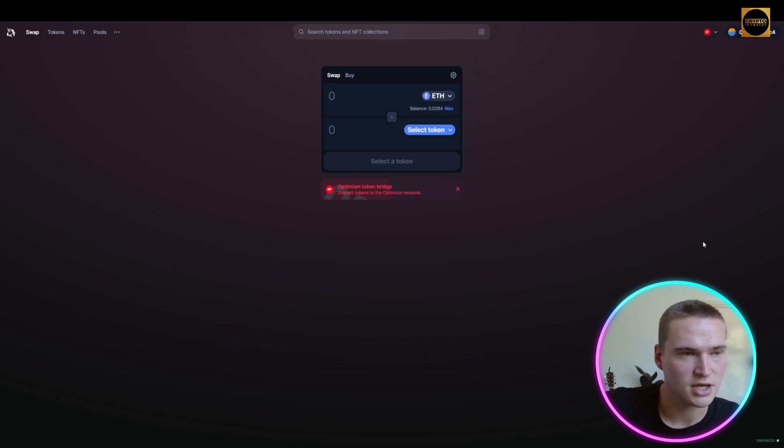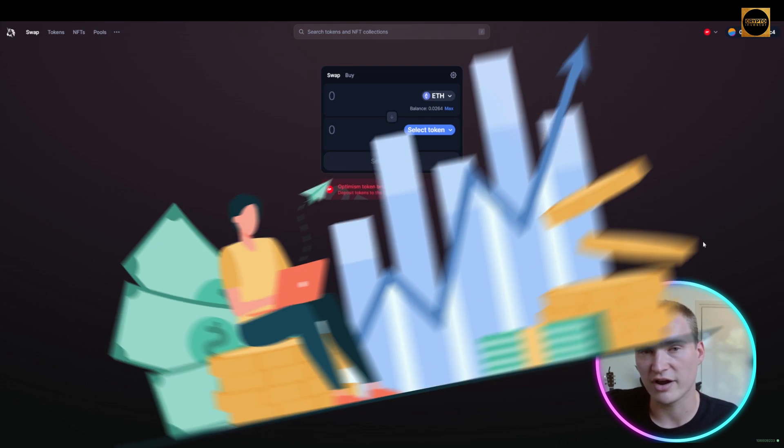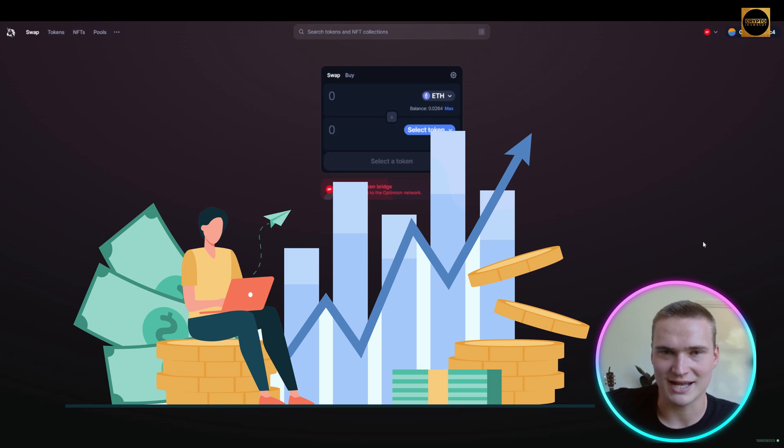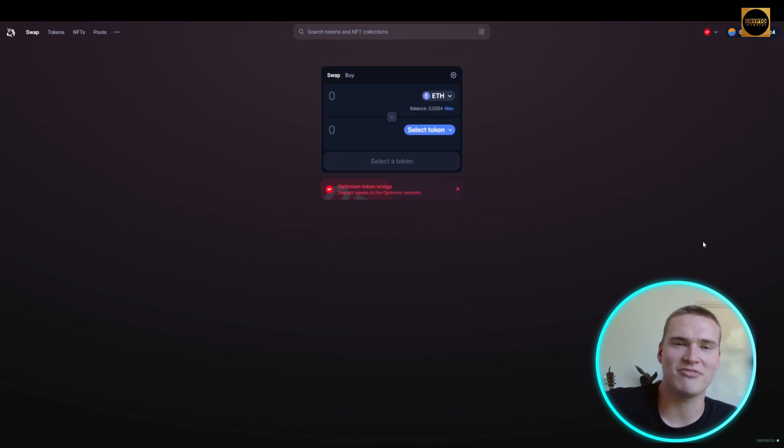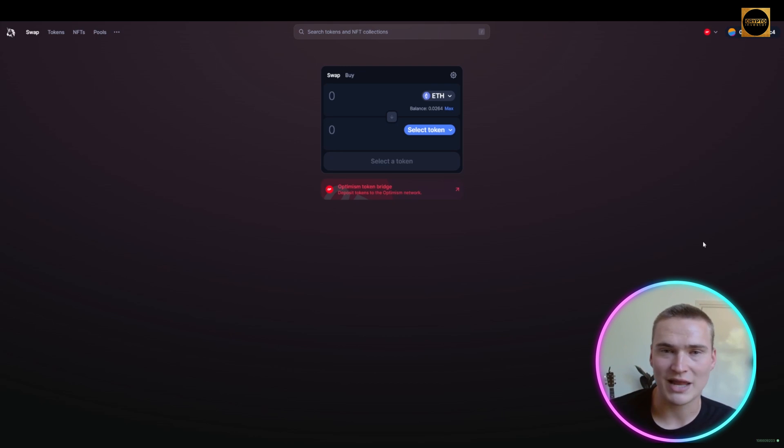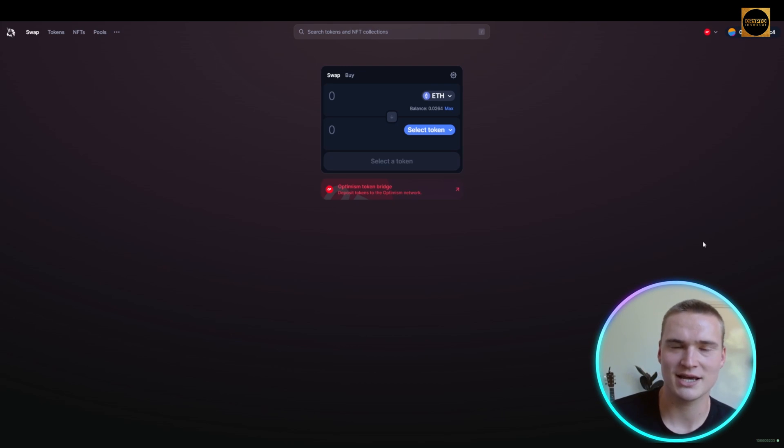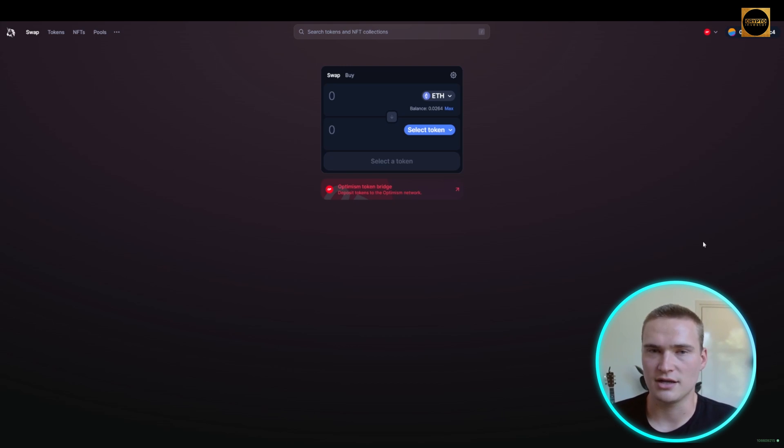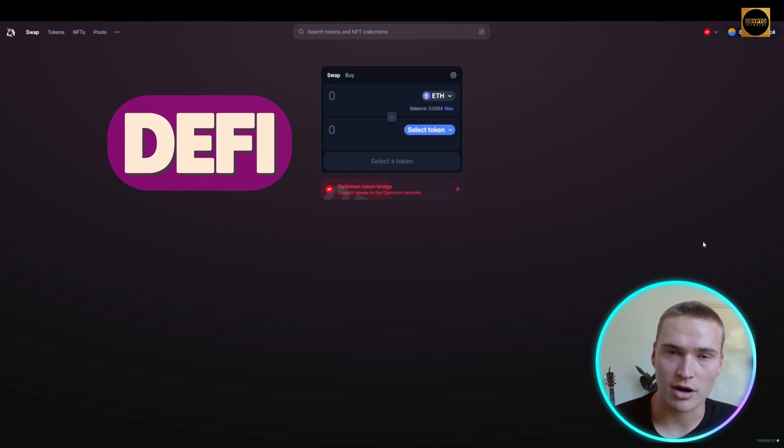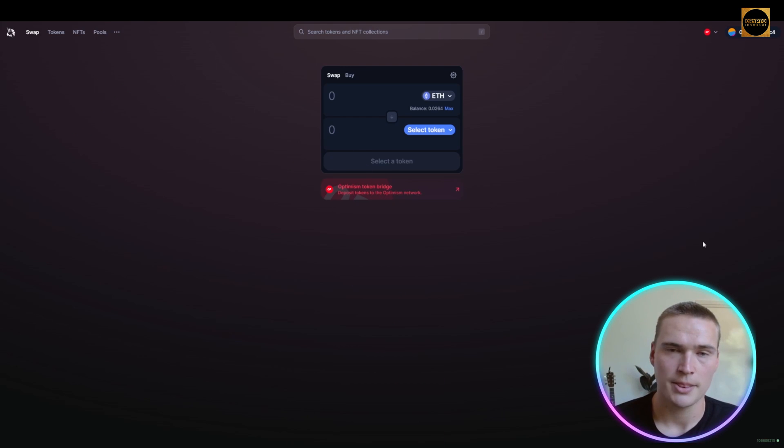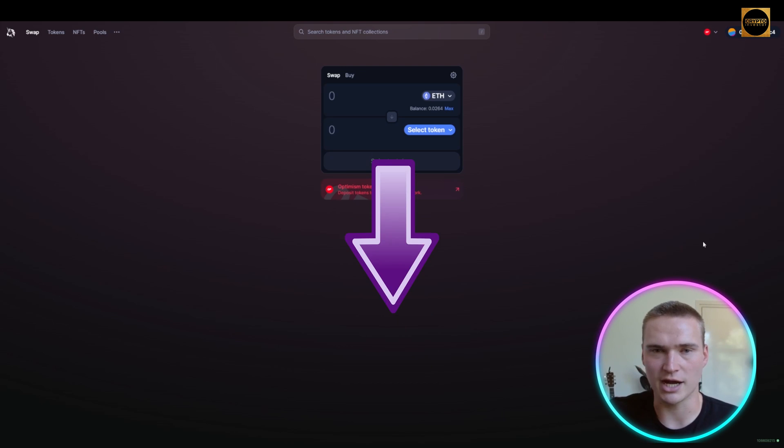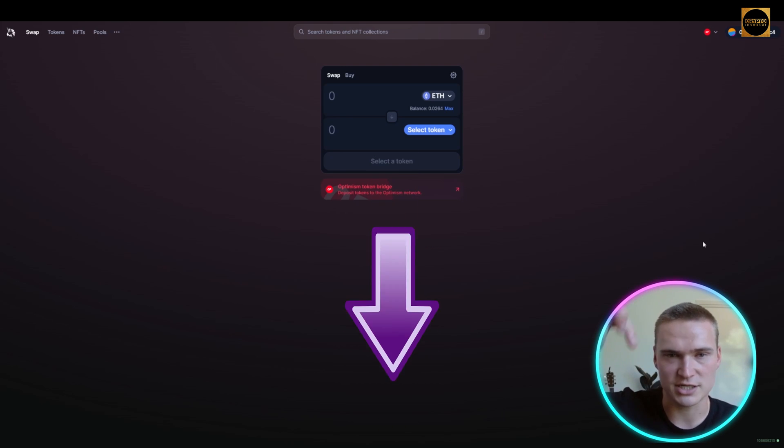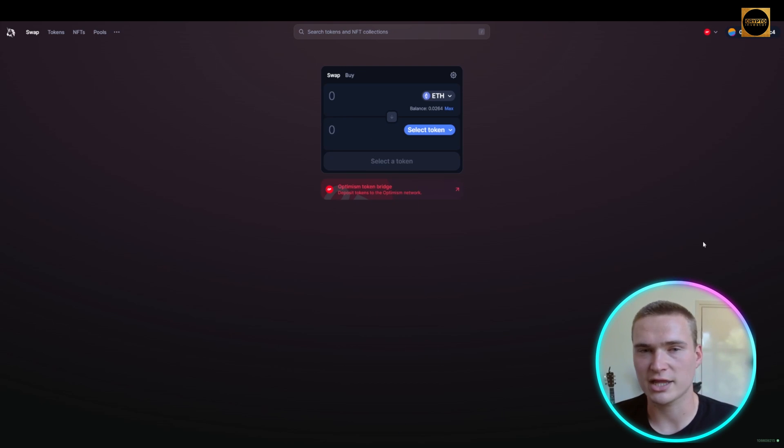You can always buy there whether you're verified on a centralized exchange or not. Decentralized finance is where it's at. I'll tell you what they are, how to use them, and compare them so you can enter the DeFi markets in the best way. All the links will be in the description.